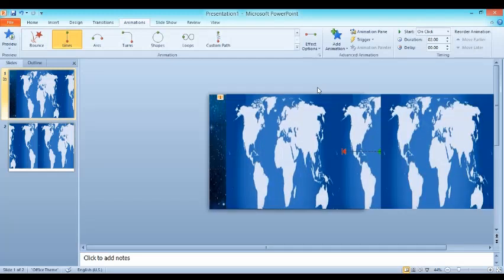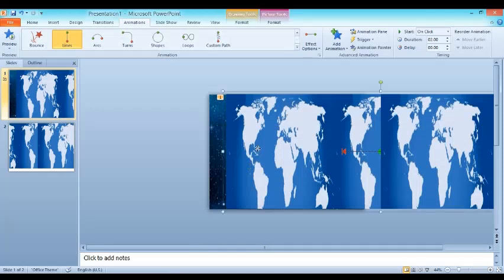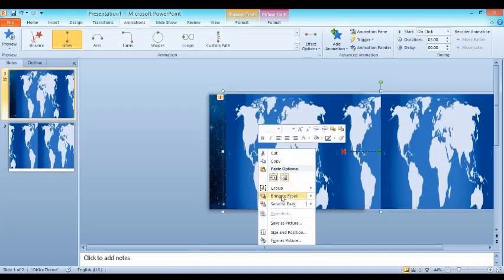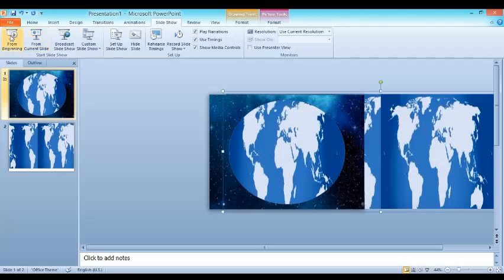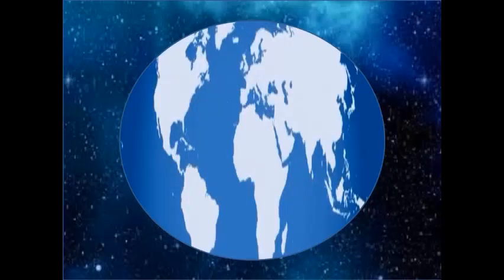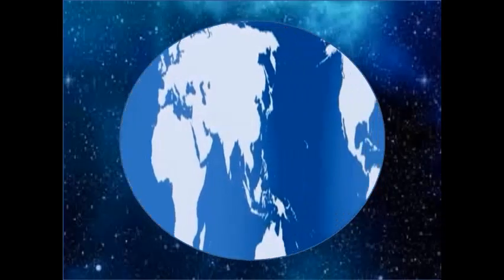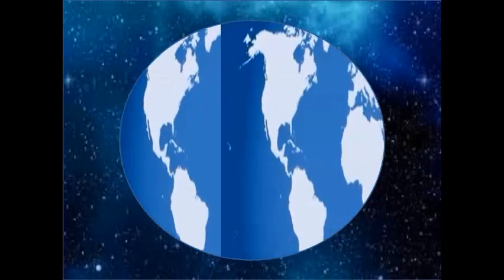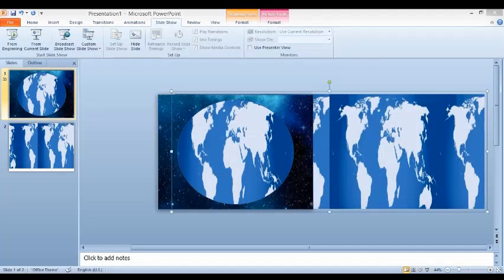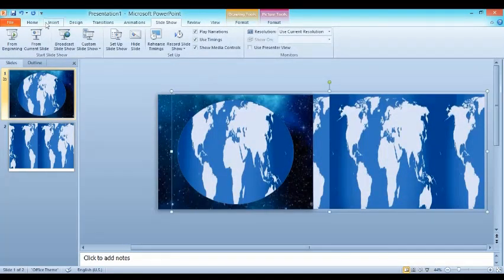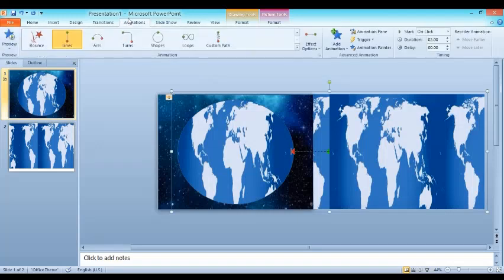Then go to send to back and send to back. Now you can see the slideshow. Slideshow is done but it is very fast, so go to animation and change the duration.